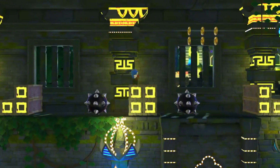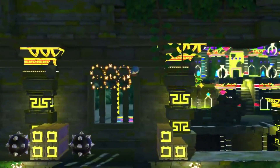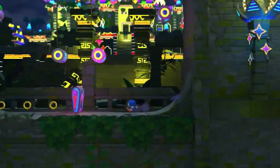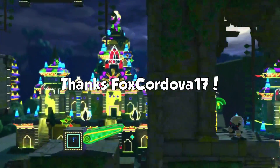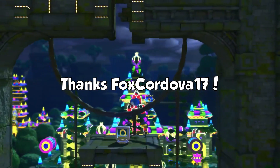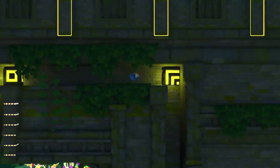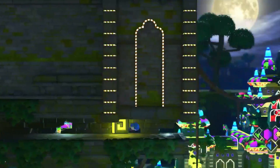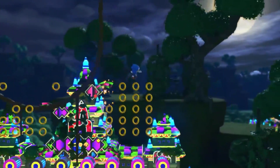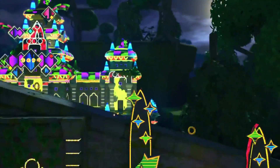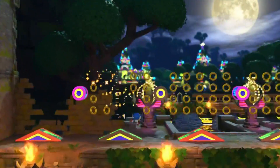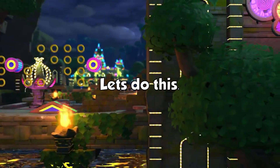Before we dive in, let me say one thing: watch the whole video before you try to debunk this. I lost count of how many people tried arguing something that I already addressed. I also need to give a huge thanks to Fox Cordova 17 for sharing his blog post with me, which went way deeper into the theory than my initial video did and actually gave me most of this evidence. I'll have that linked in the description as well.